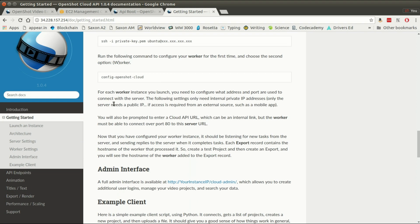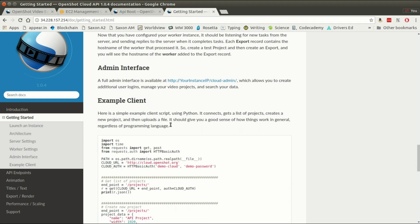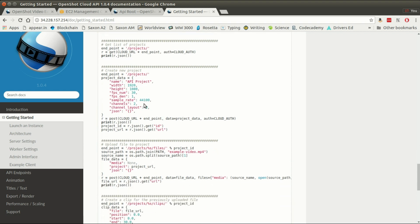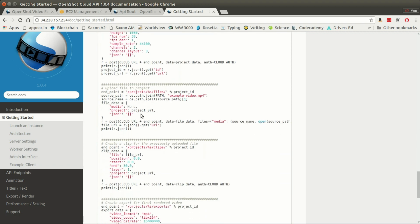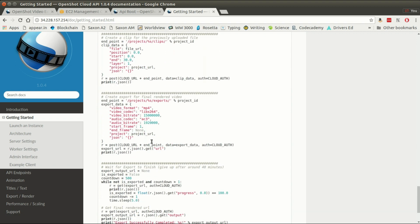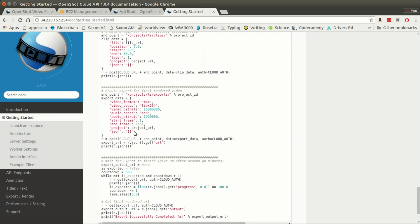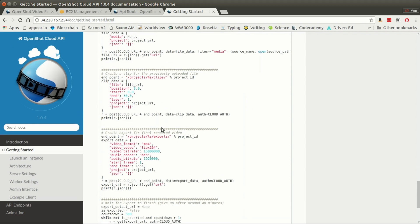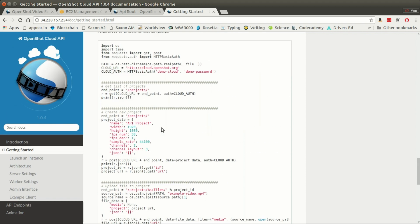On the getting started section you will see some diagrams explaining how to configure things, but you can also see an example Python program which lists some projects, creates a project, uploads a file, creates a clip, creates an export, and actually waits for the export to be completed. So this is the same thing we just did in a web browser but using a Python script to do the exact same thing.